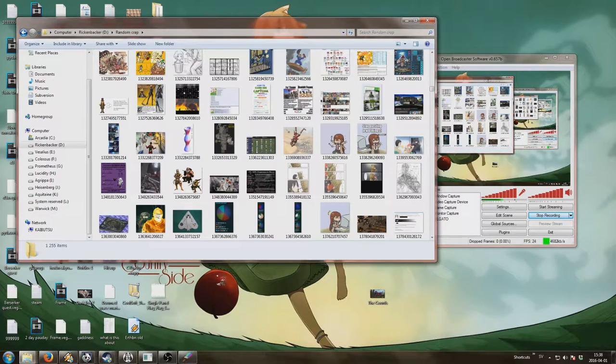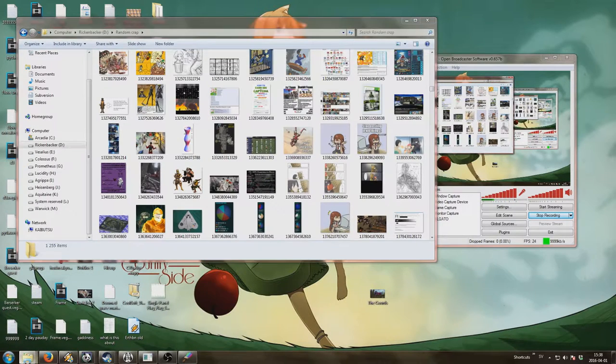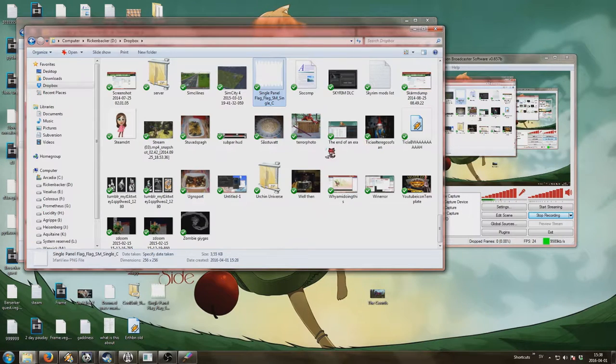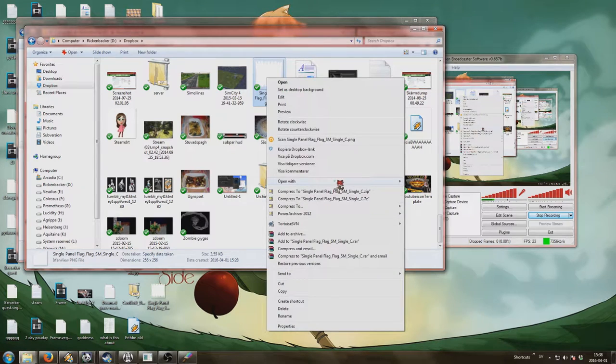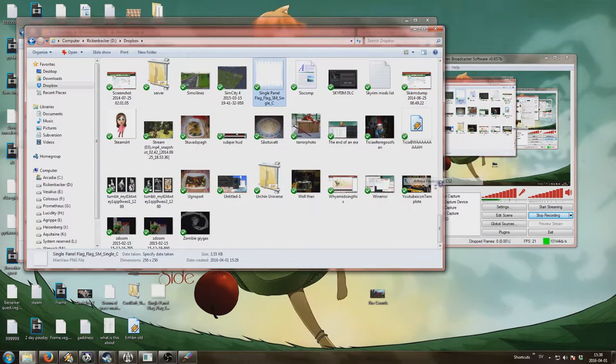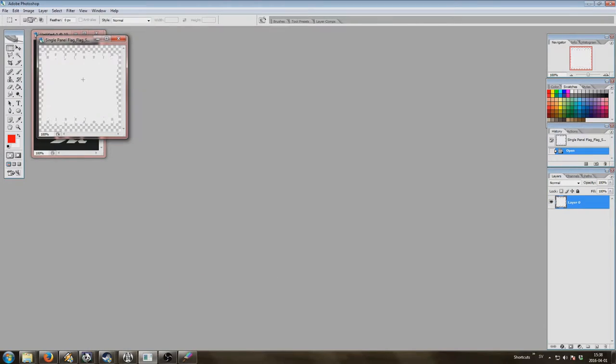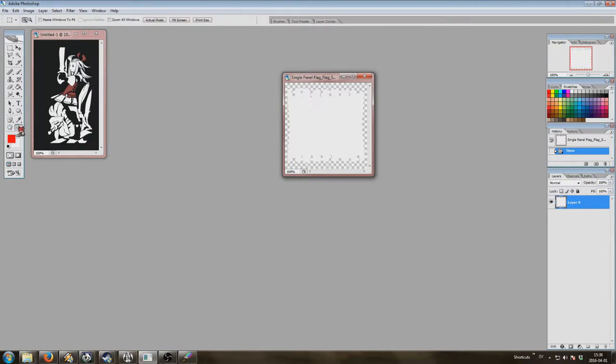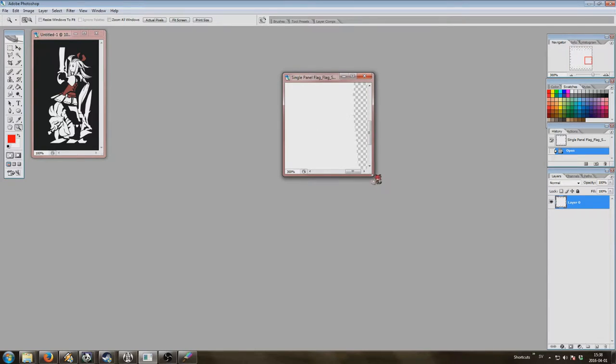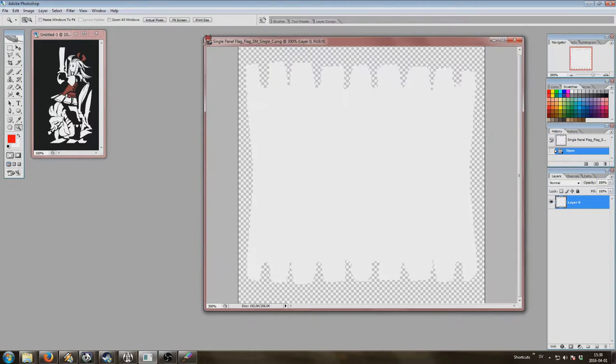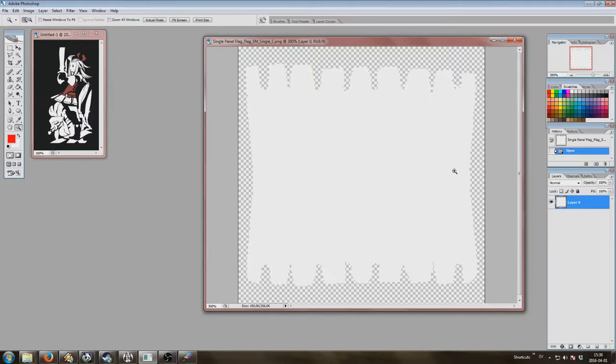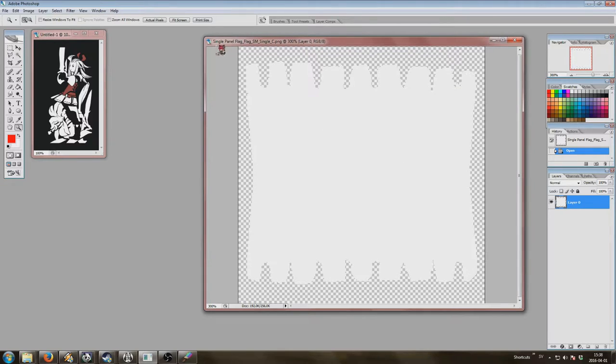First we'll load up a little template I stole. Here, this, open with Photoshop. There we go. Increase the size of it so you actually see what's going on. Yeah, that should do it.